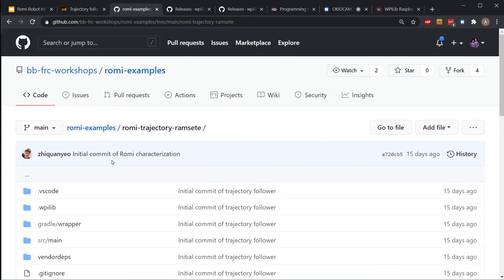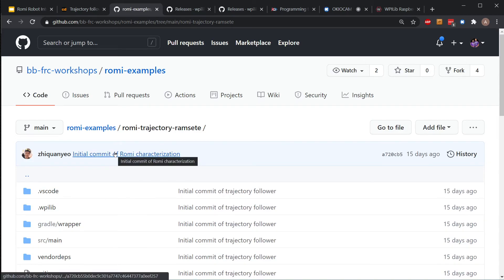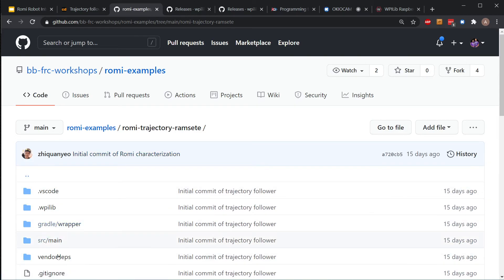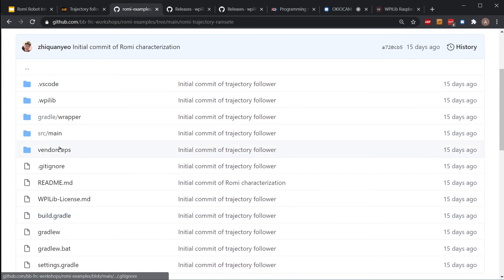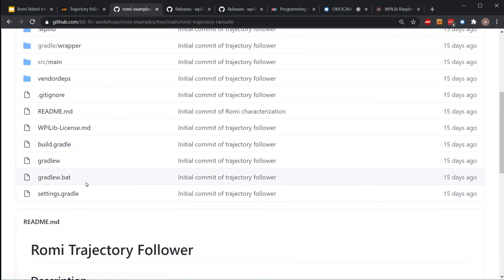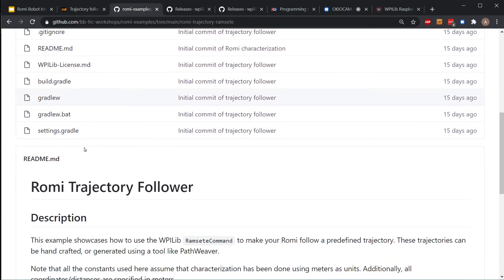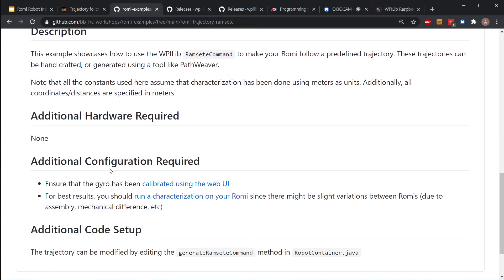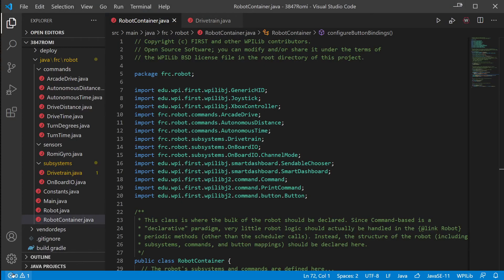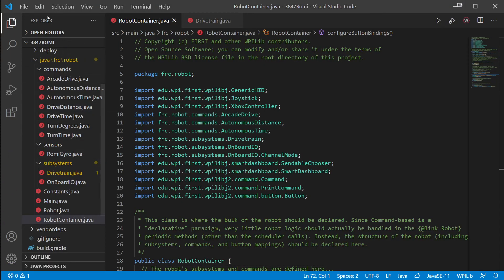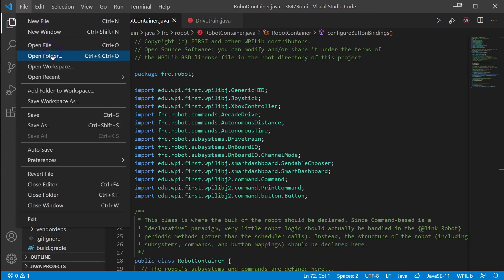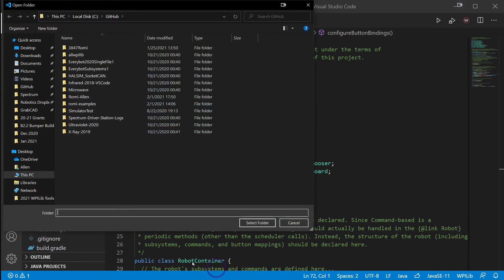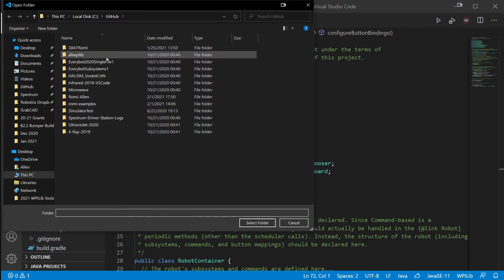He has a Romi characterization and a Romi trajectory RamseteCommand, and he has pretty decent descriptions of how it all works which is nice. I doubt any of you will get there this week, but if you want to get that far, if you have questions I can talk about how to download this and we can start playing with it. I haven't gotten very far in this - I haven't played with it very much yet.